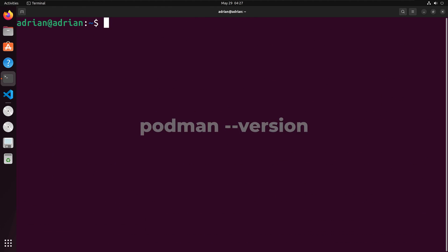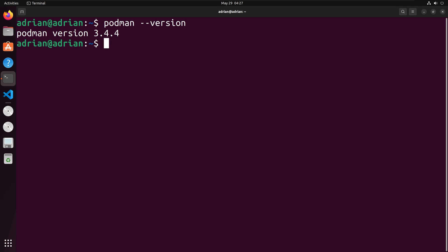We can check Podman is installed by running the command podman-version. And we can see that we have version 3.4.4 installed.